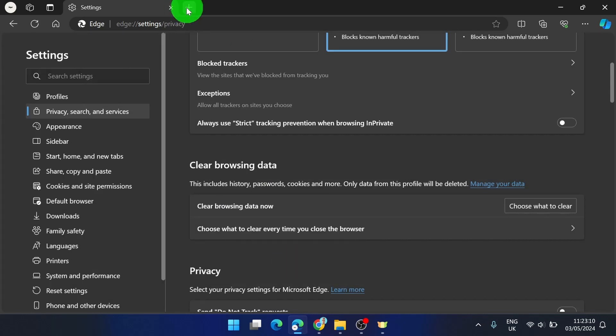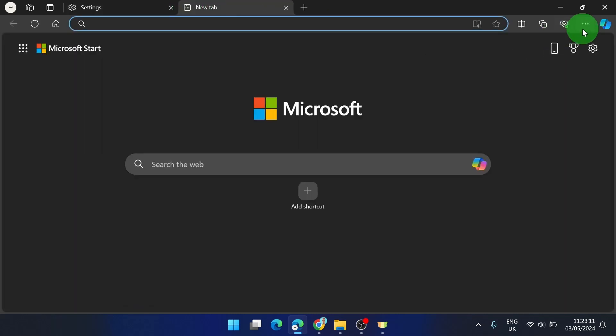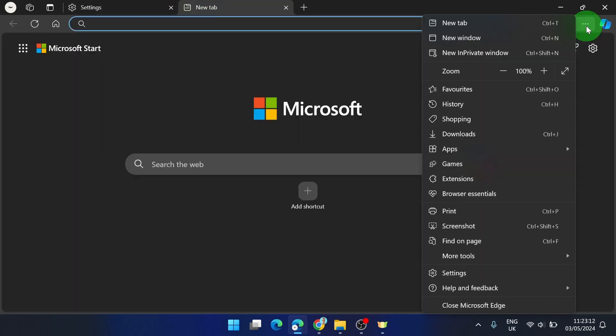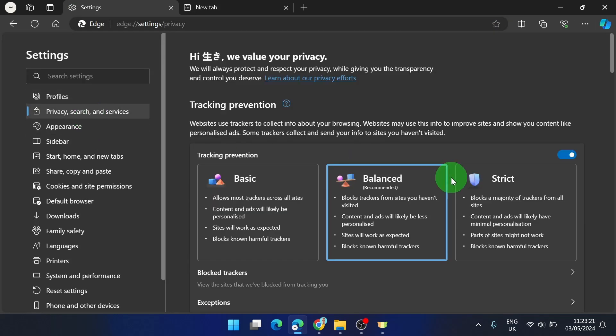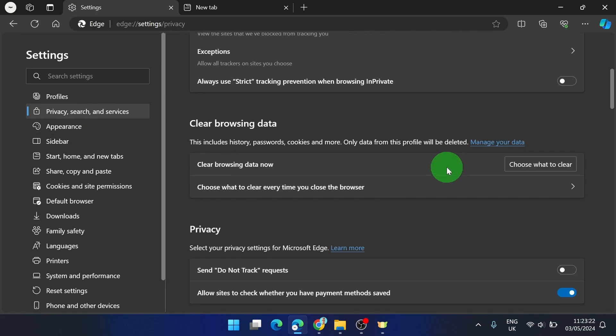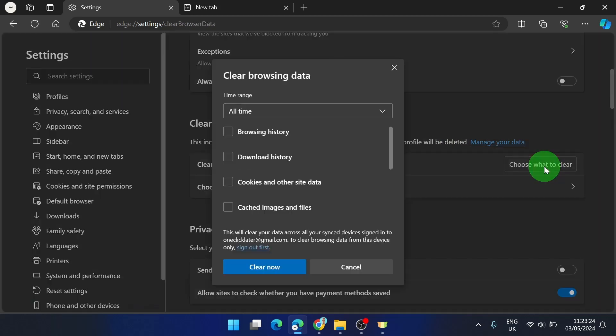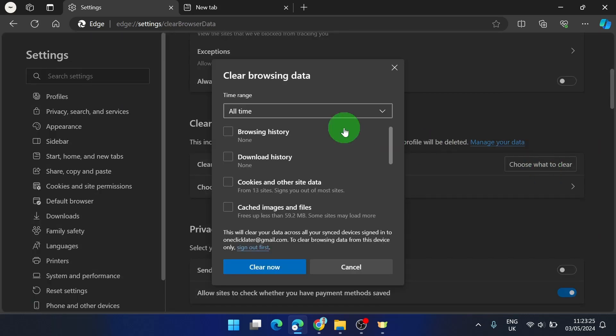So one more time real quick: click on these three dots, go to Settings, then Privacy, Search and Services, scroll down, and choose what to clear — click on it.